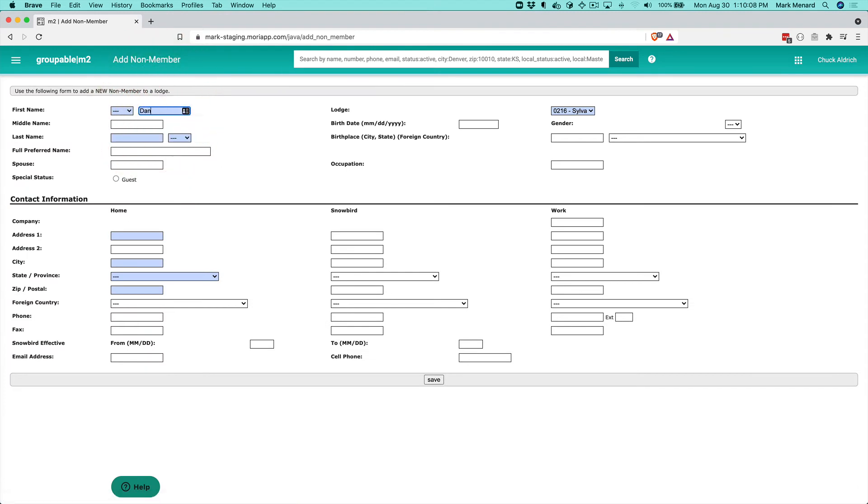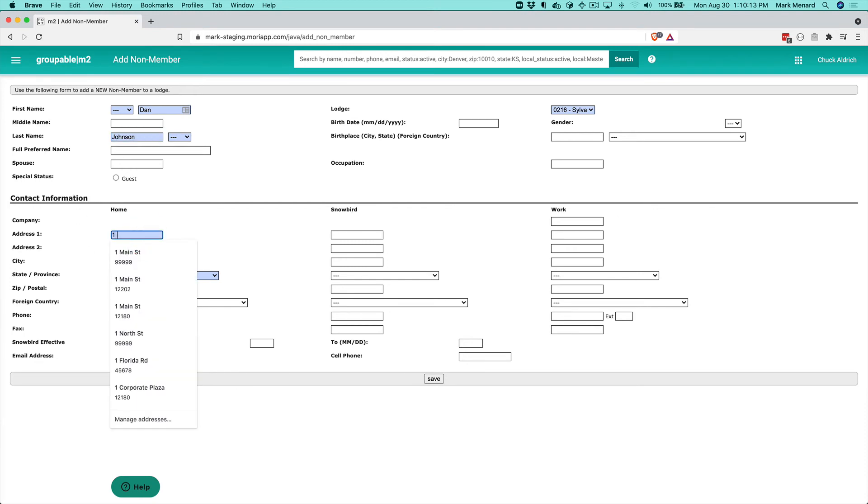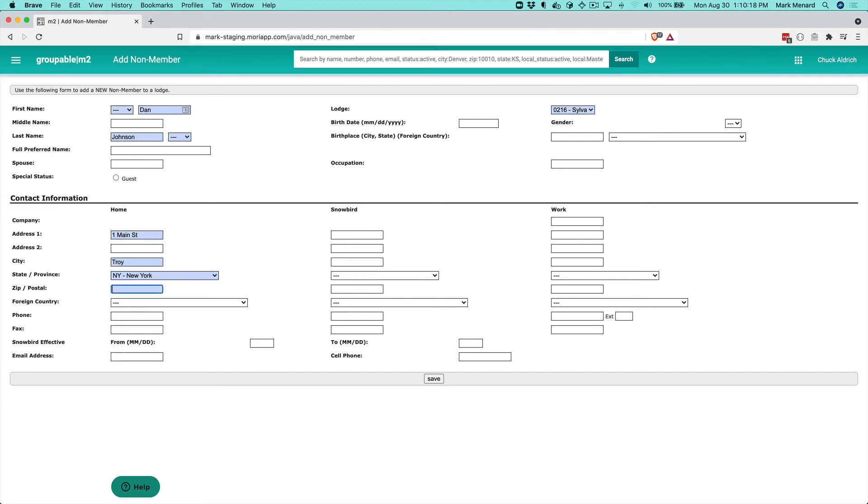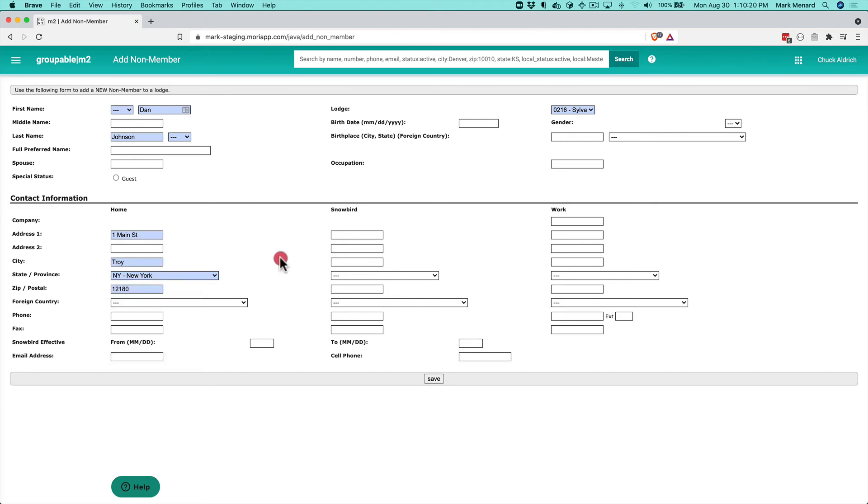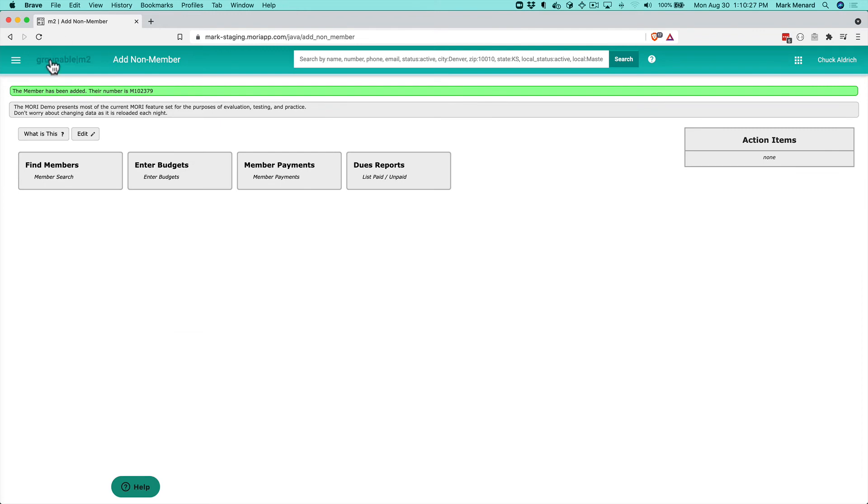I'll add him as a guest and save that. Now we've got that person in the system.